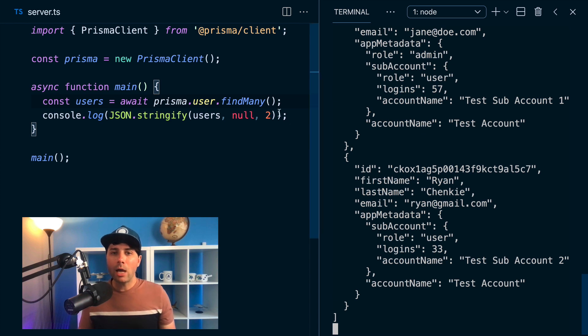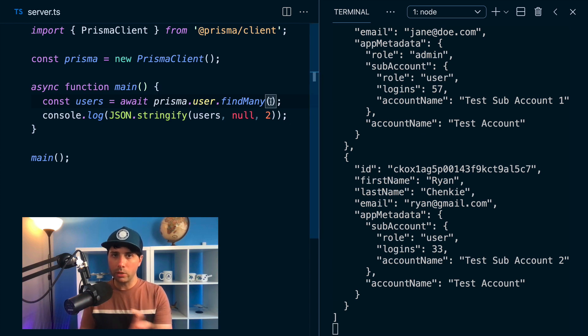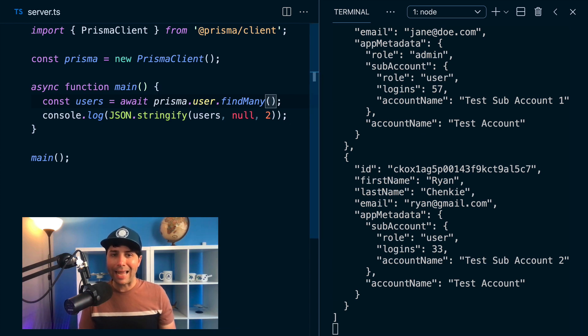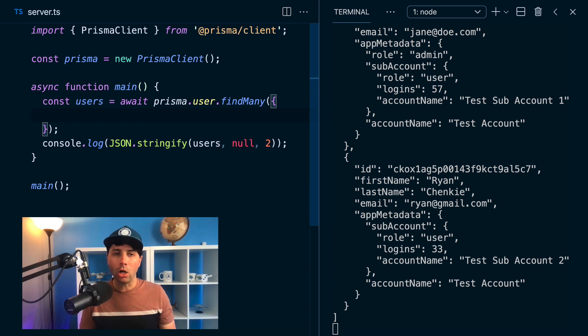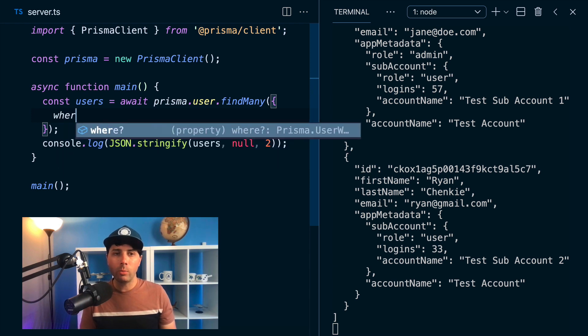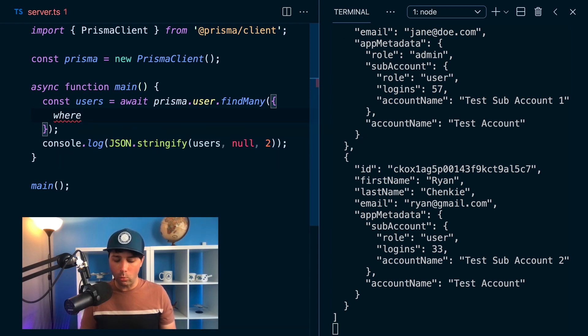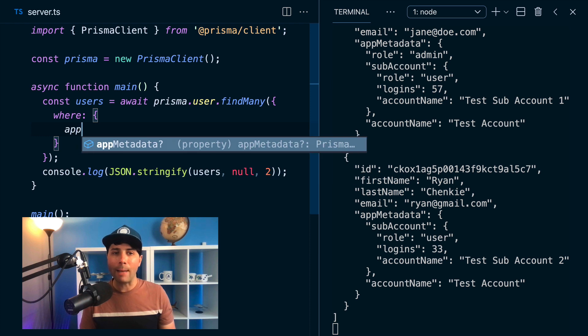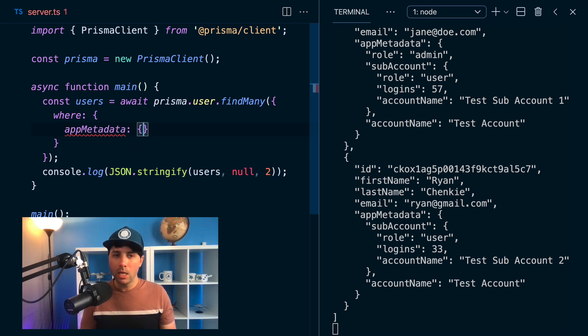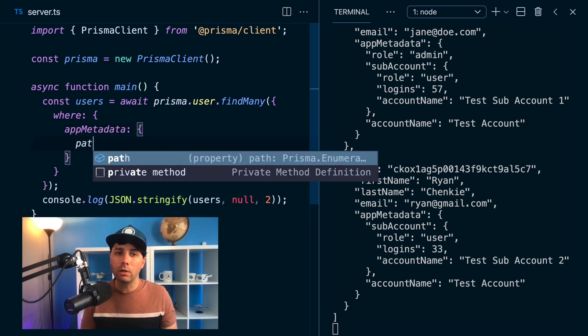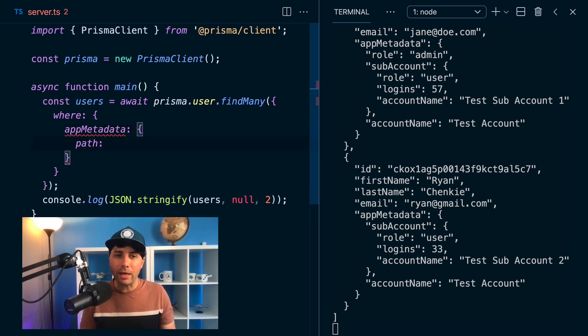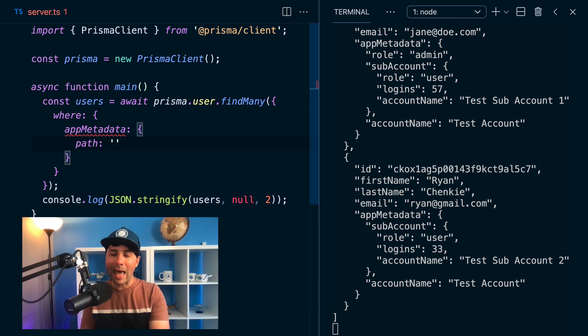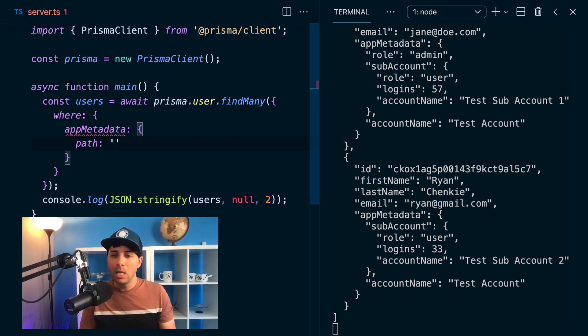So now let's filter through these users based on what's in that app metadata column. And to do that, we can provide a where clause. And we can look for app metadata. And this is the new bit here, we want to look for a path, a specific path within our app metadata.